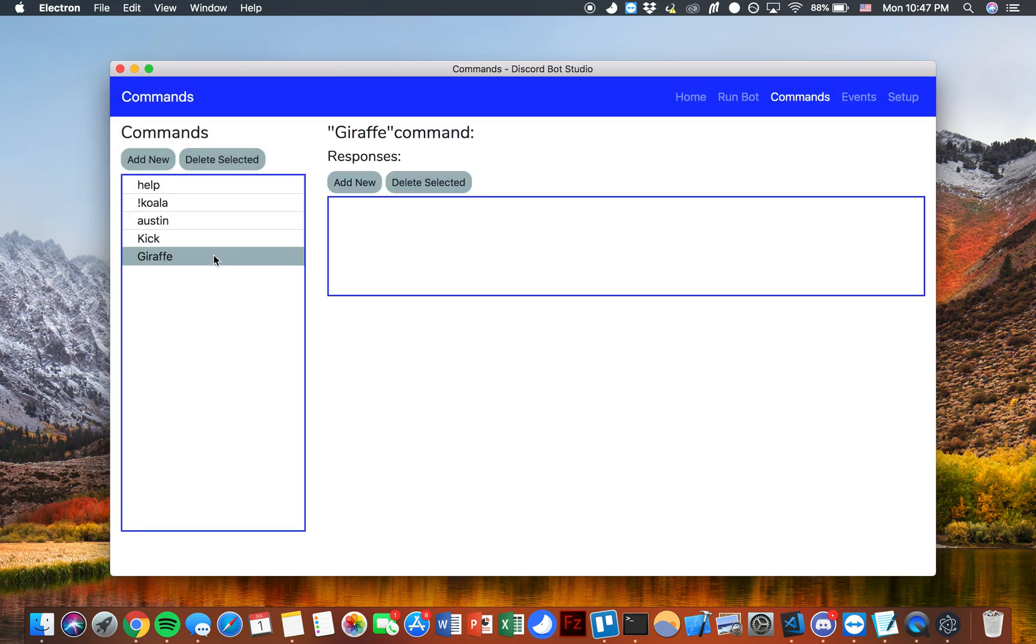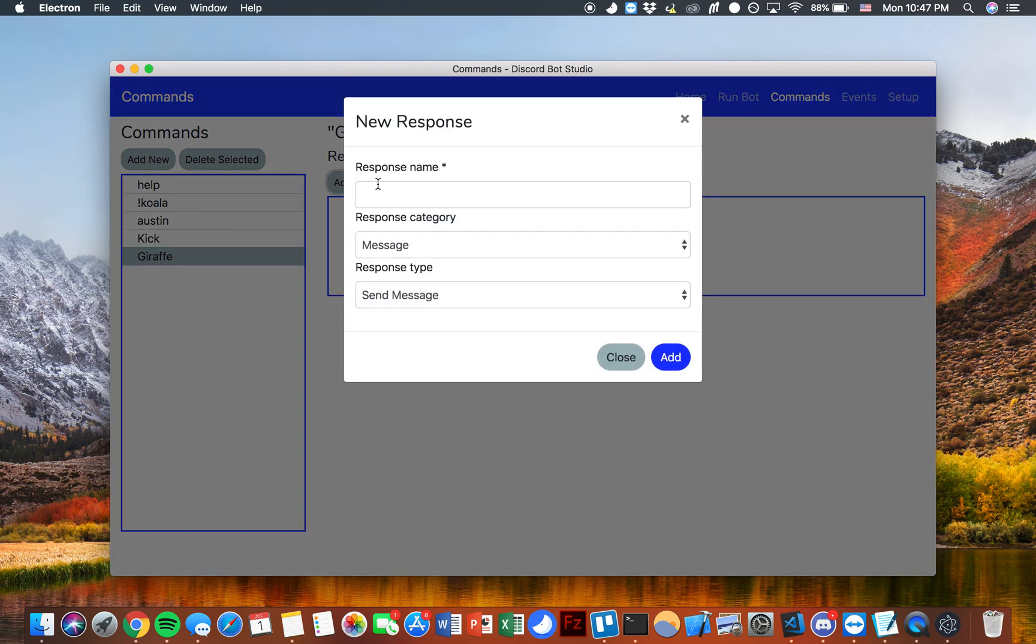You can select that command and we get the option now to add different responses when this giraffe command is fired. We go ahead and add a new one. We'll call this giraffe text.